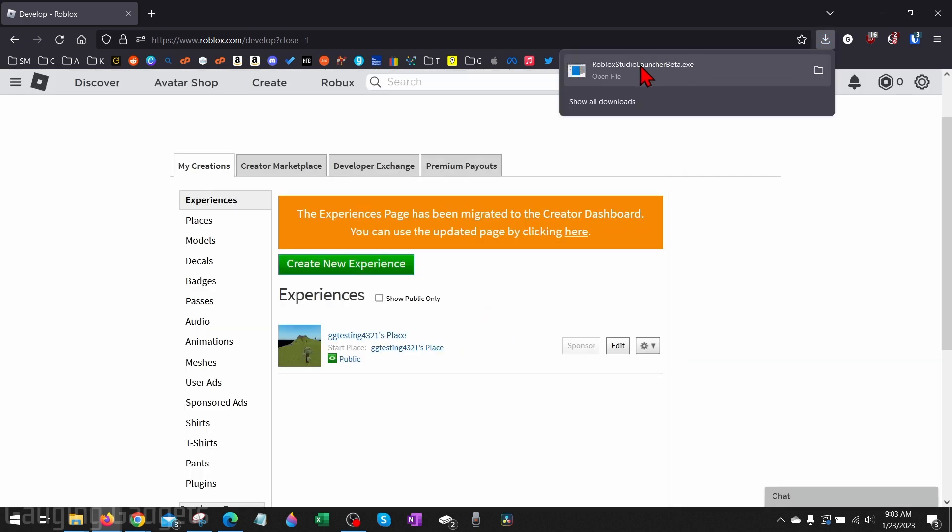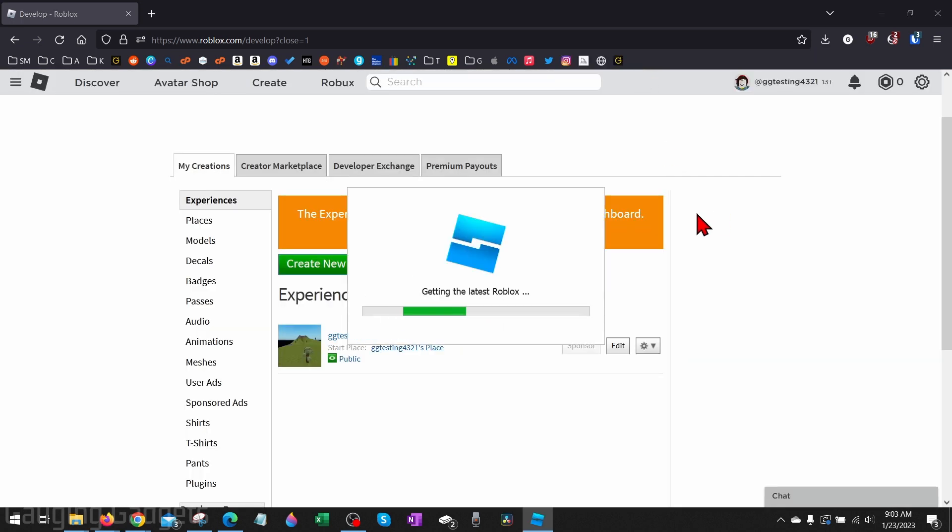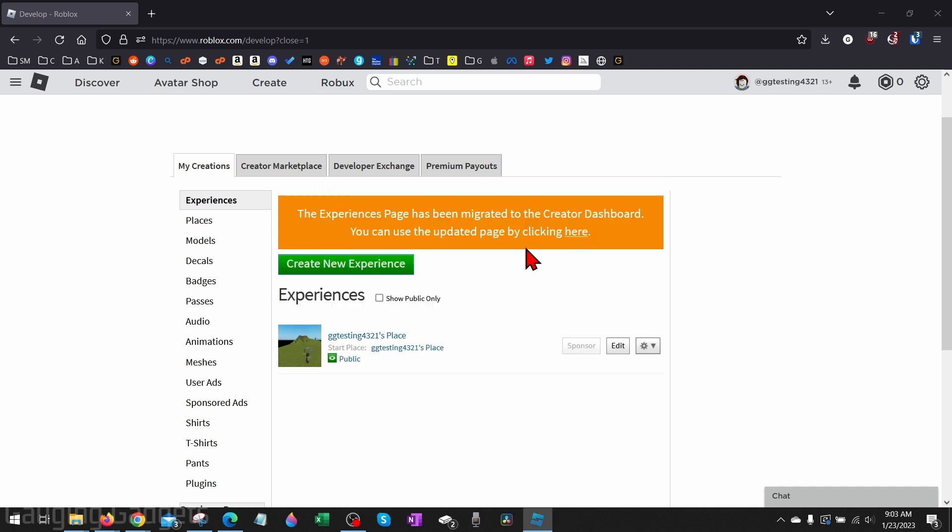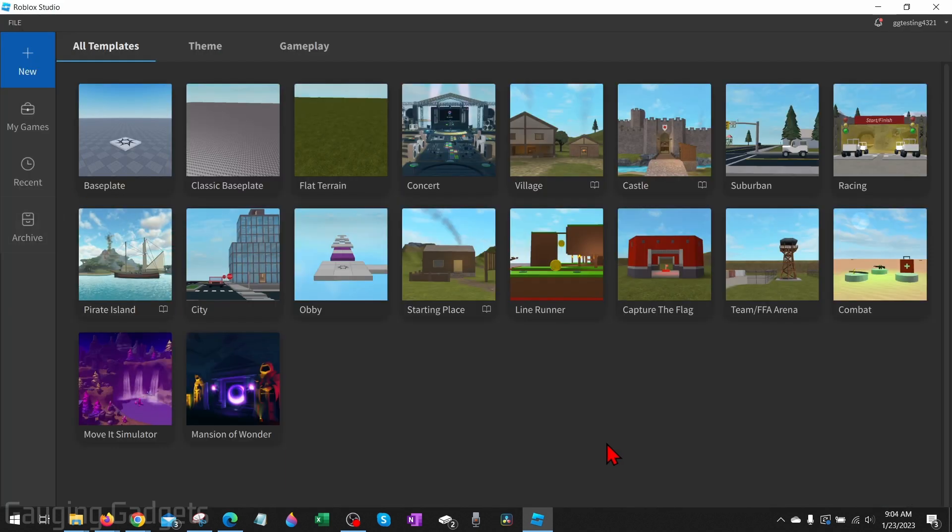Go ahead and open the Roblox Studio launcher that we just downloaded. As you can see, it'll start installing Roblox Studio on your computer. And there you go, we now have Roblox Studio installed on our PC or laptop.